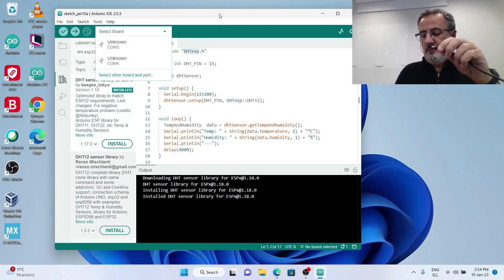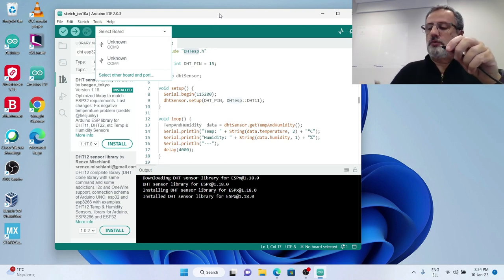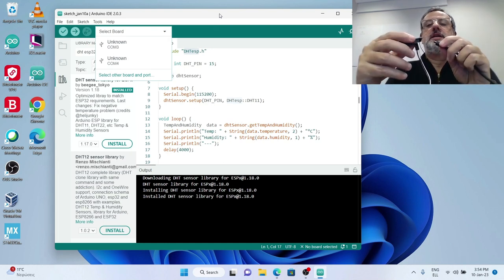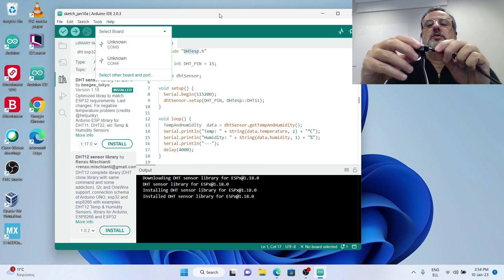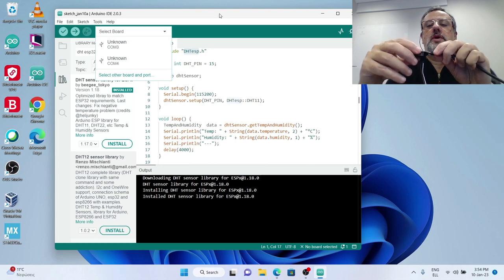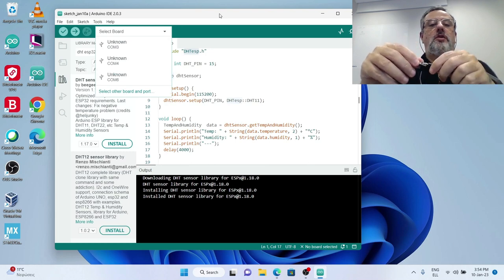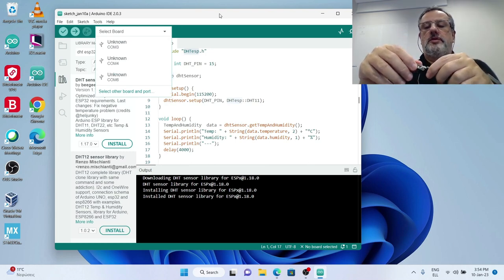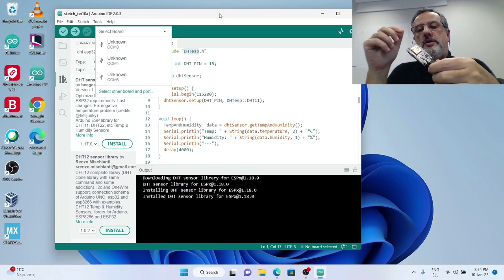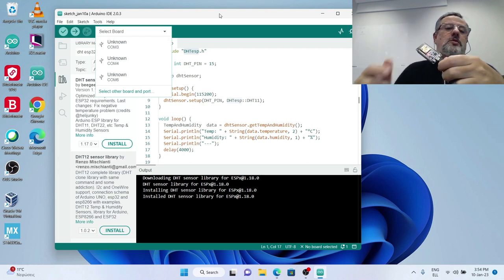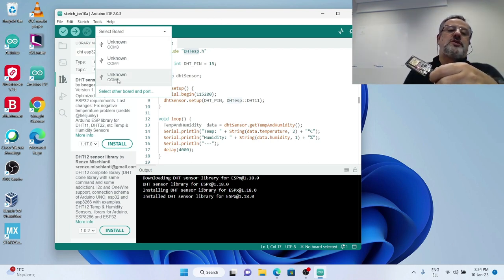So I am now going to plug my ESP32 to one of my USB ports and you see here that an unknown COM6 port appeared immediately.